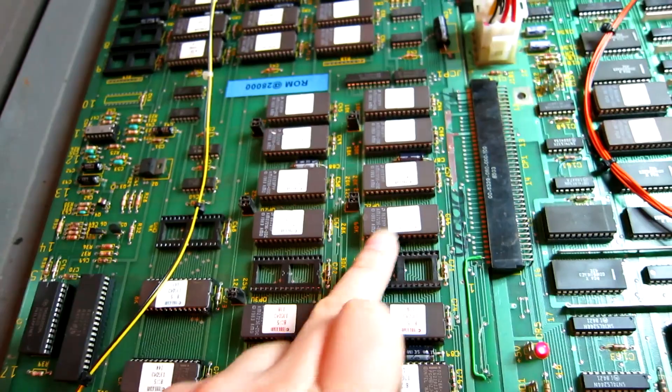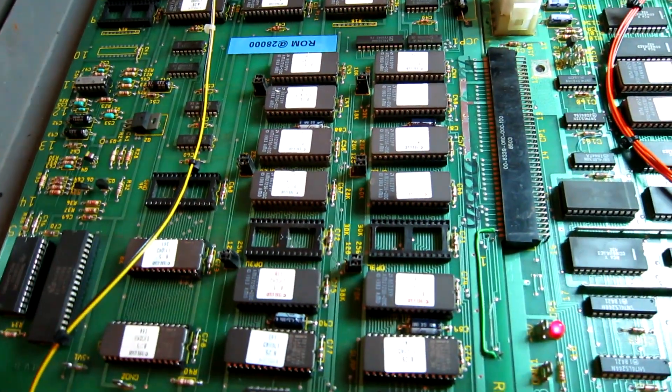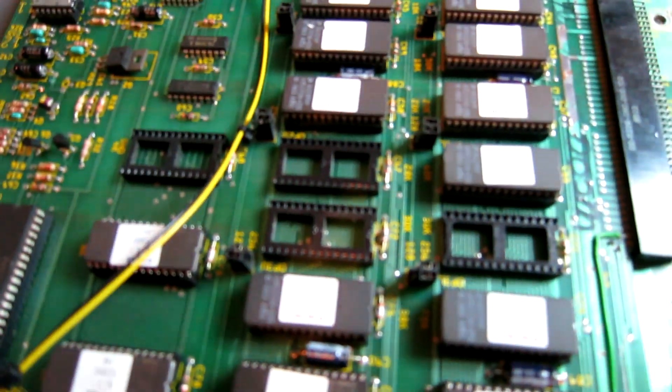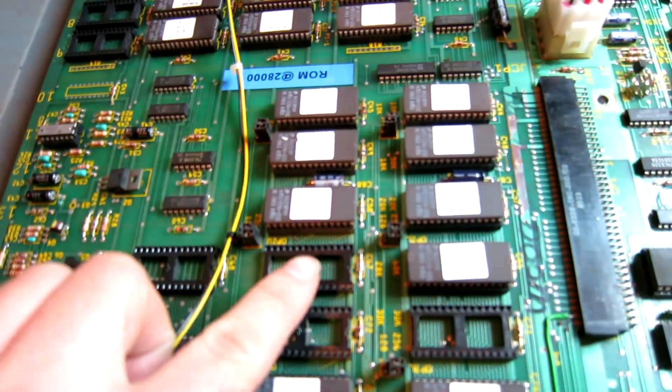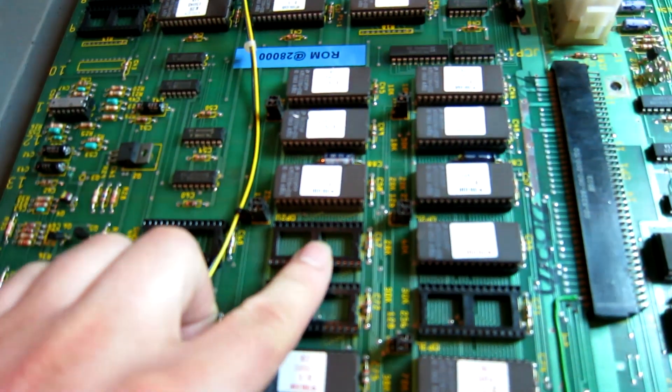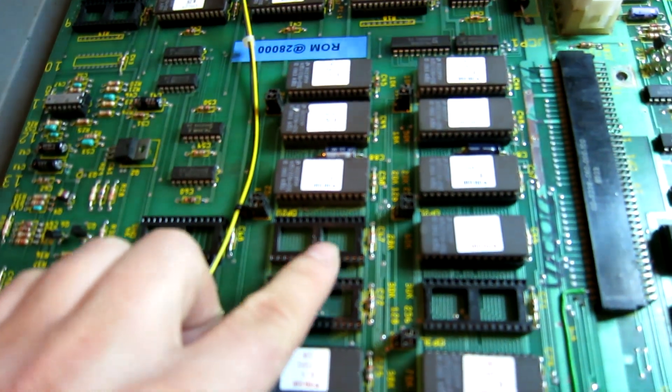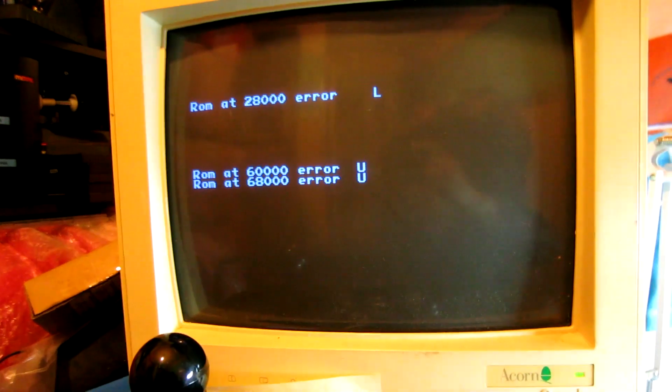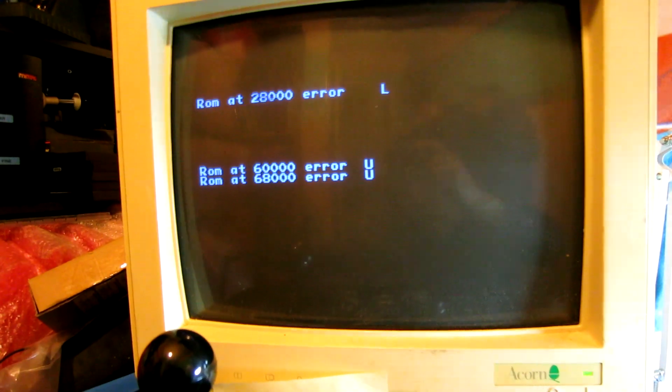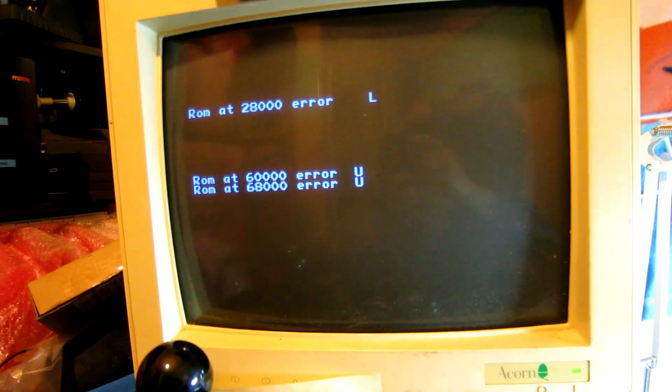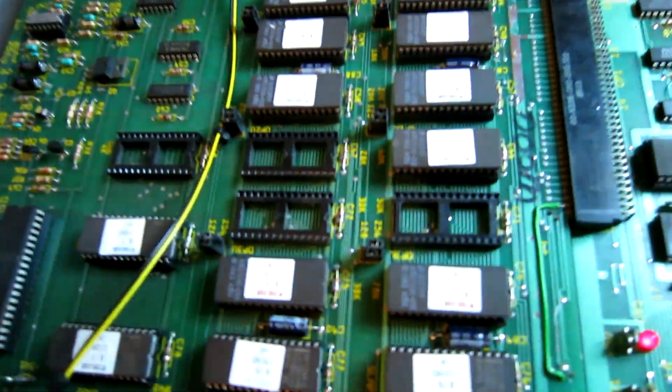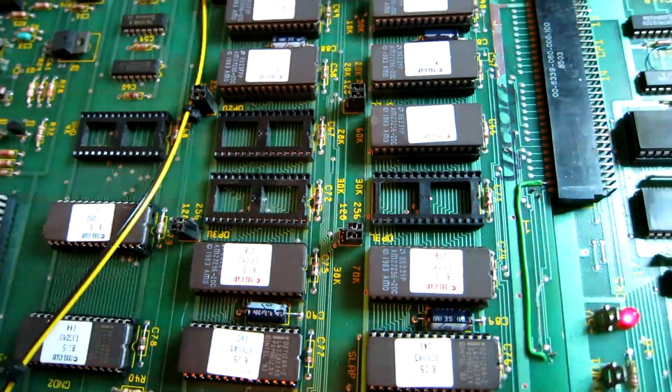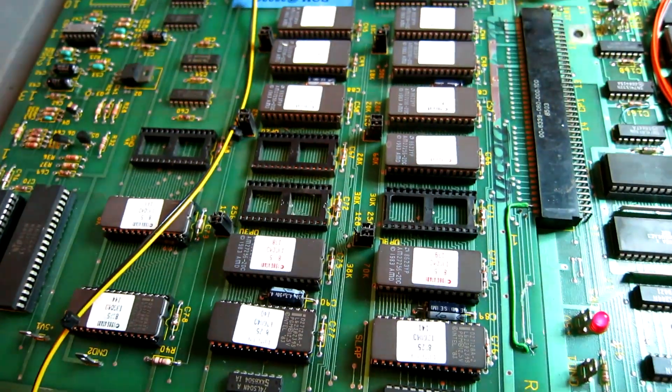Let's see if we can maybe test this one, see if that's a problem. So I thought I'd pull out the ROM that's labeled as 28,000 upper, which is this one here. Now that gives me two additional error messages, ROM at 60,000 and ROM at 68,000. So the labeling on this board does not match the self-test at all.